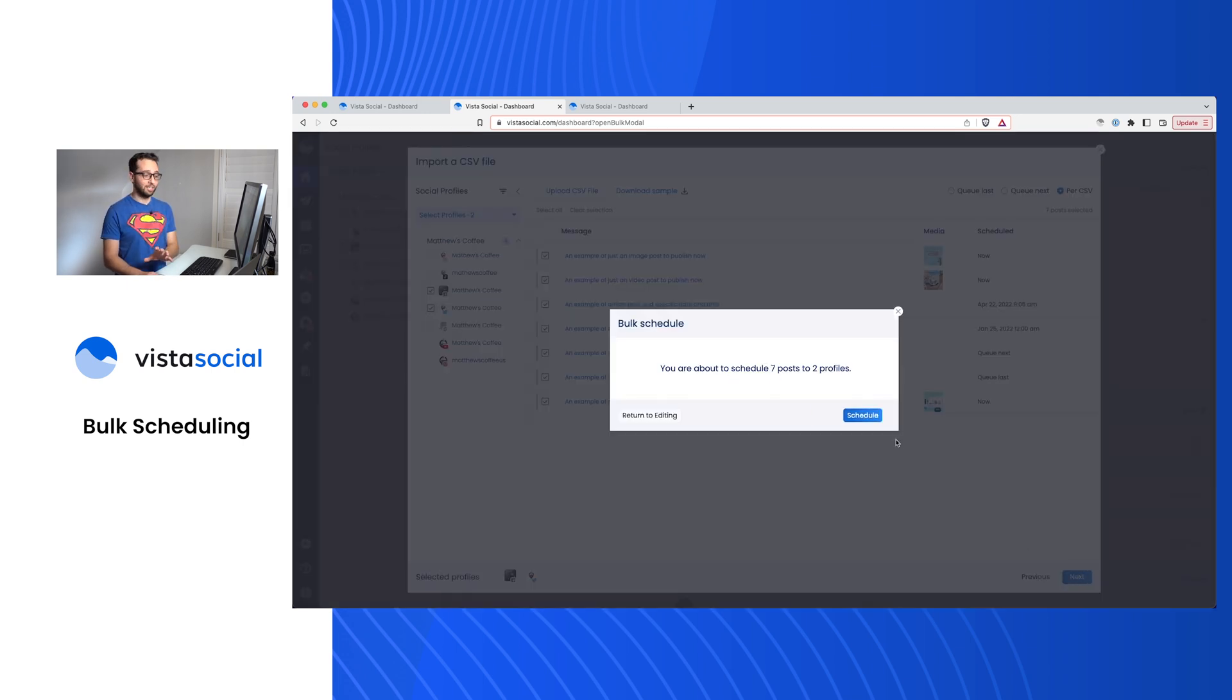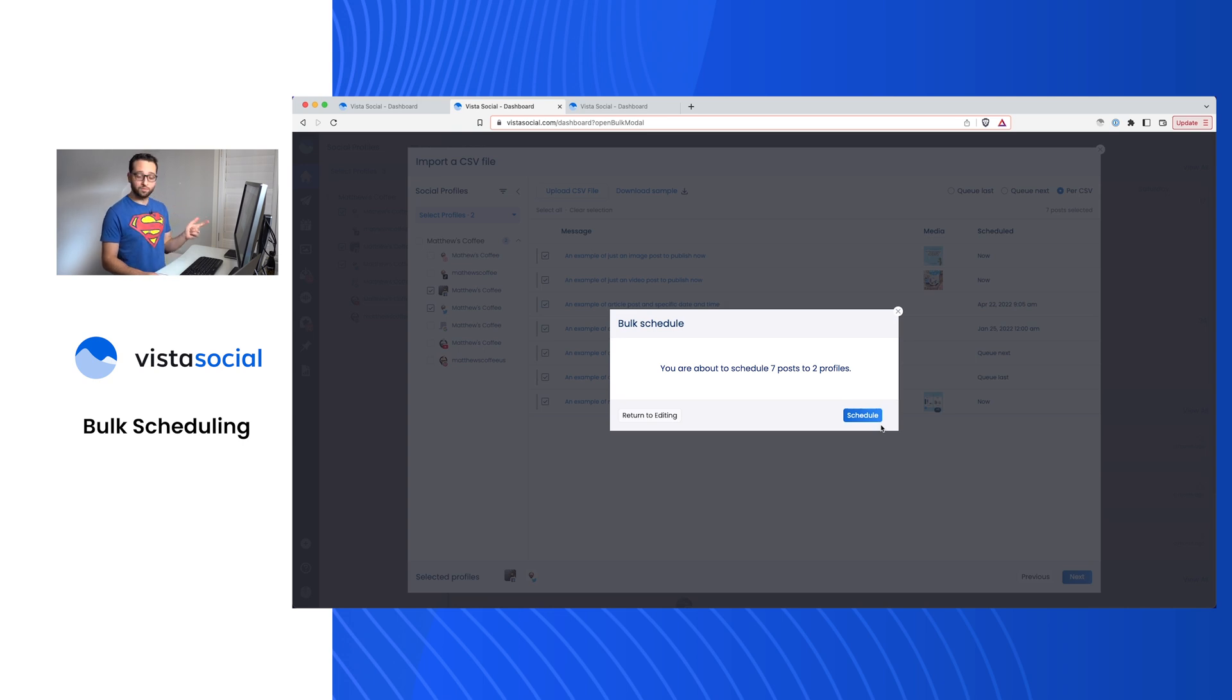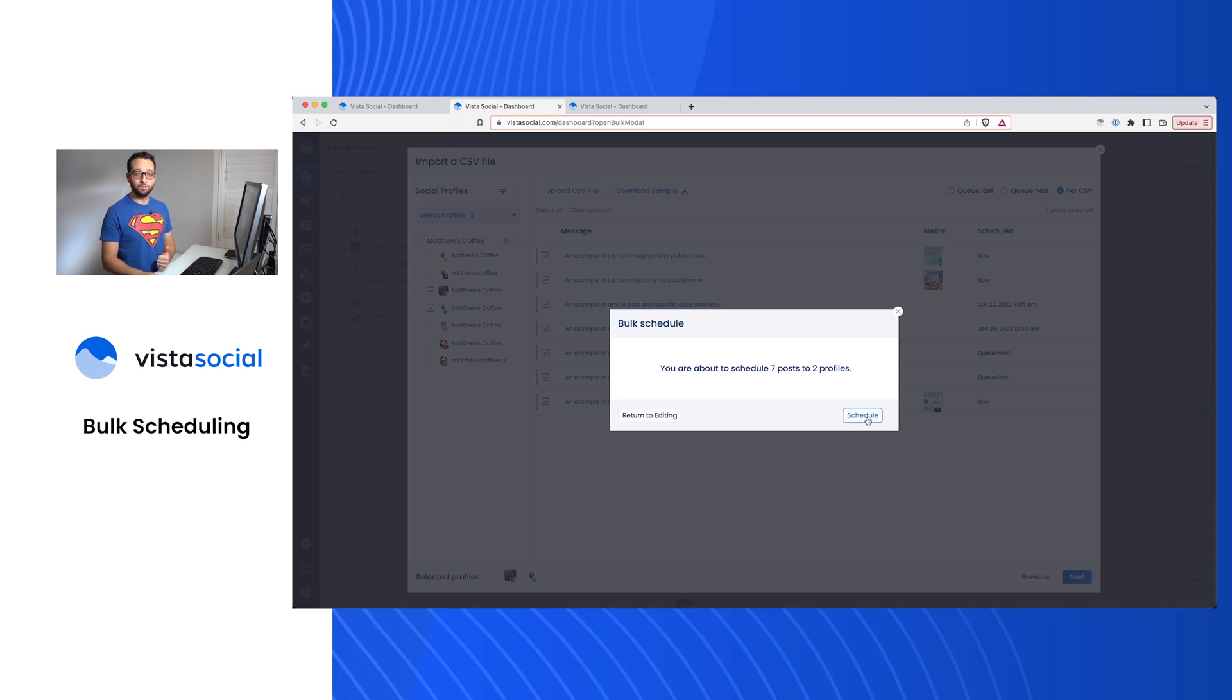From here, it's just going to remind you and let you know, hey, you're about to schedule seven posts to two different social profiles. Just go ahead and confirm that if you're ready to go and they'll get added to your calendar.